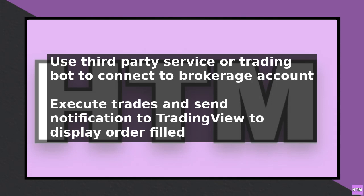In summary, to make TradingView say 'order filled,' you need to use a workaround such as a third-party service or a trading bot that can connect to your brokerage account and execute trades. You can then use TradingView's alert system to trigger a trade, and the third-party service or trading bot will execute the trade and send a notification to TradingView, which will then display 'order filled.' By following these steps, you can use TradingView to automate your trading and receive notifications when your trades are executed.